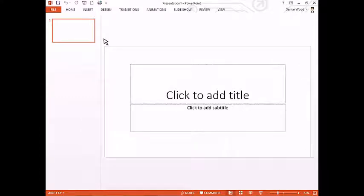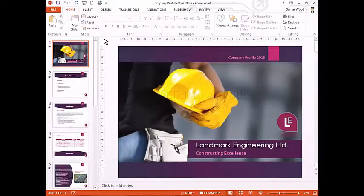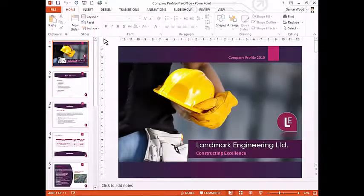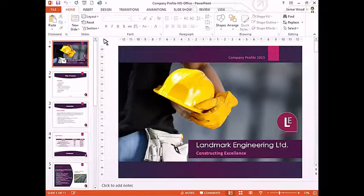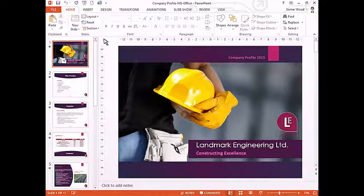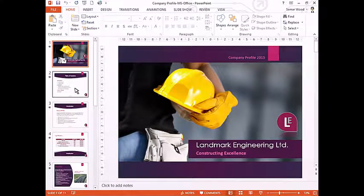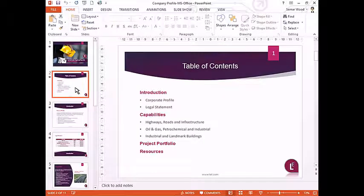Now, let us have a look at the presentation work area. This is the space in the center where you will actually create and edit your presentation. You can navigate between different slides using the pane on the left.